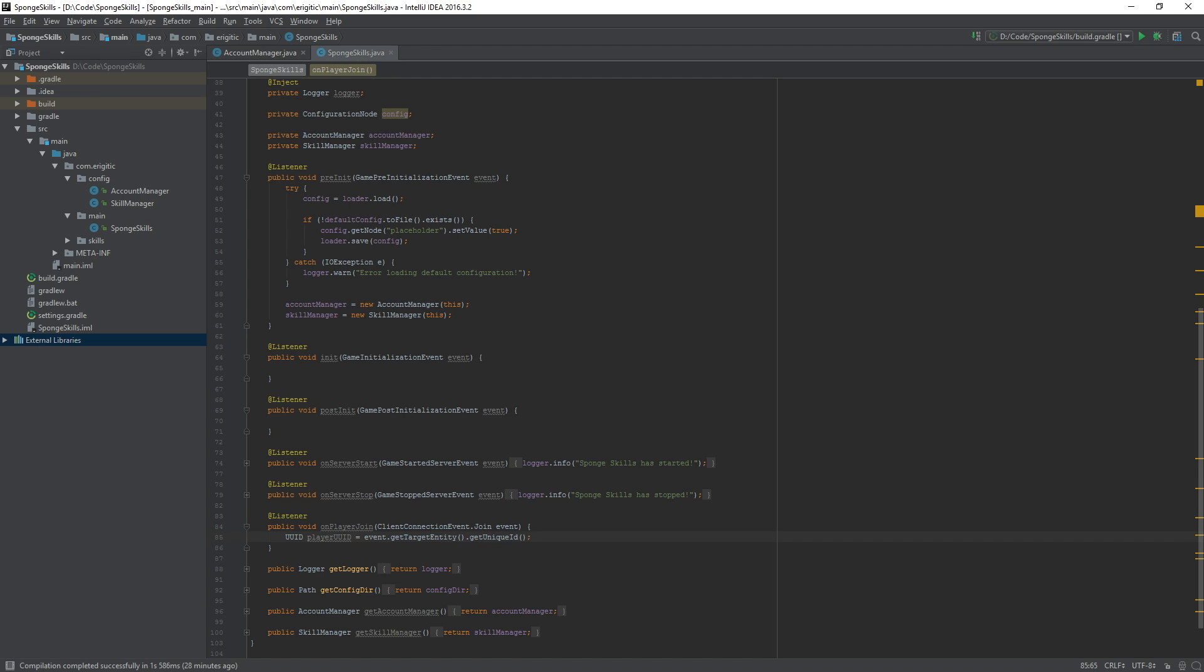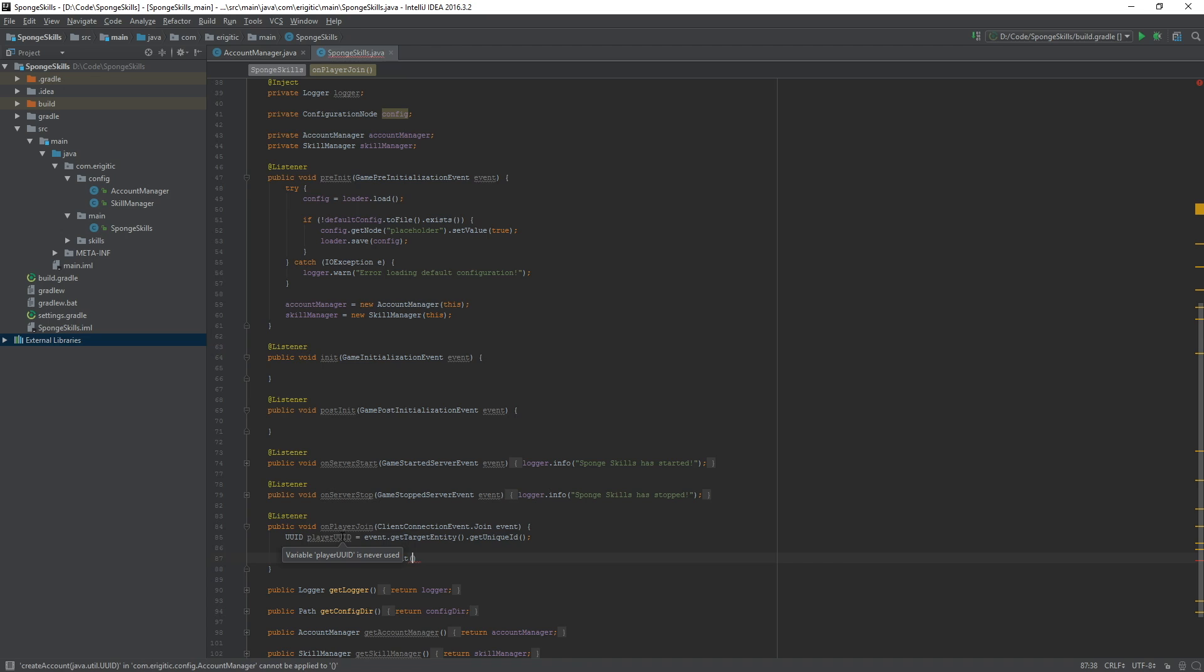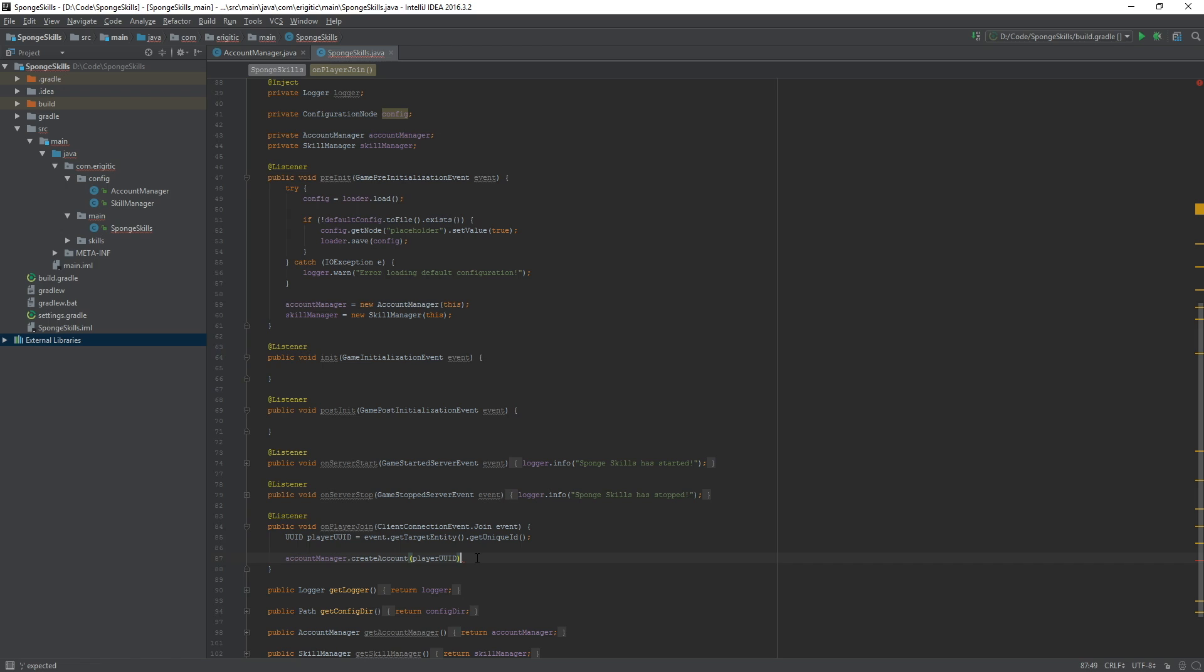With that we can use our brand new function that we created in the account manager class to create them an account. So accountManager.createAccount and then we pass in this player UUID. That is all that we need to do to create them an account. Save it, build it.